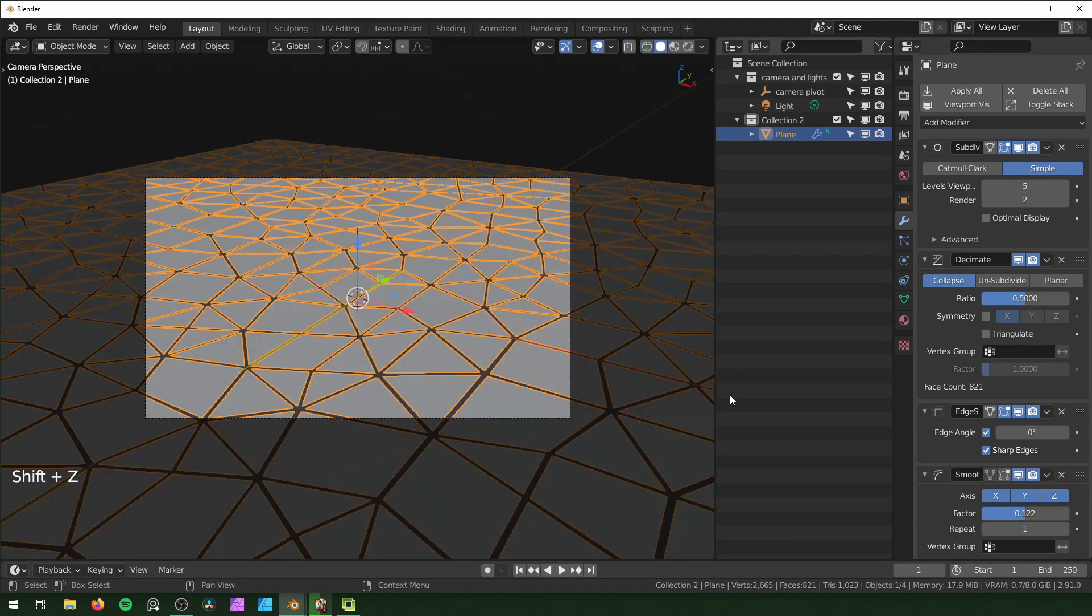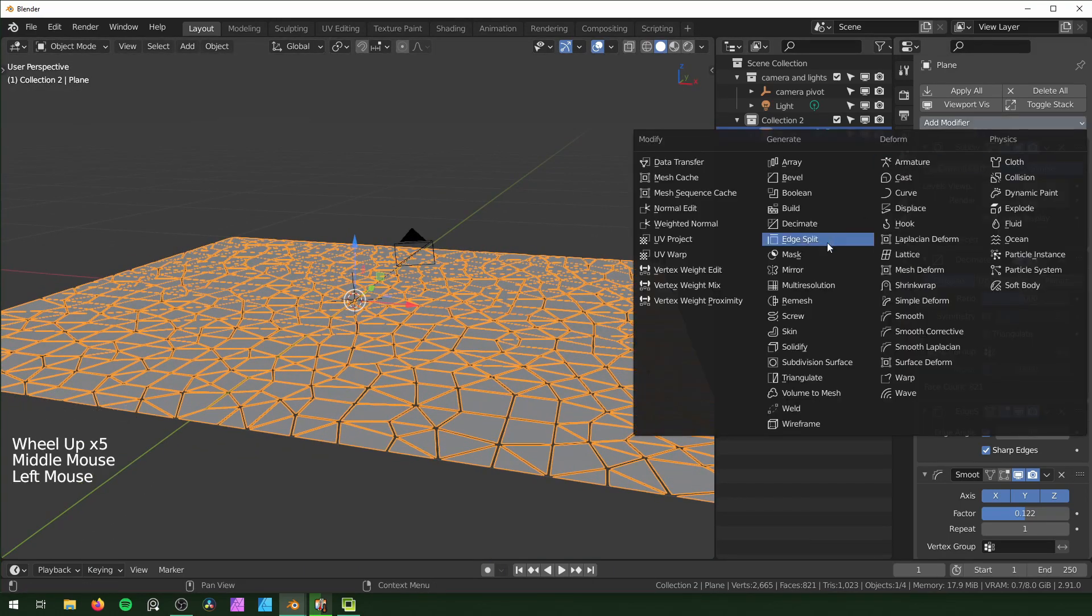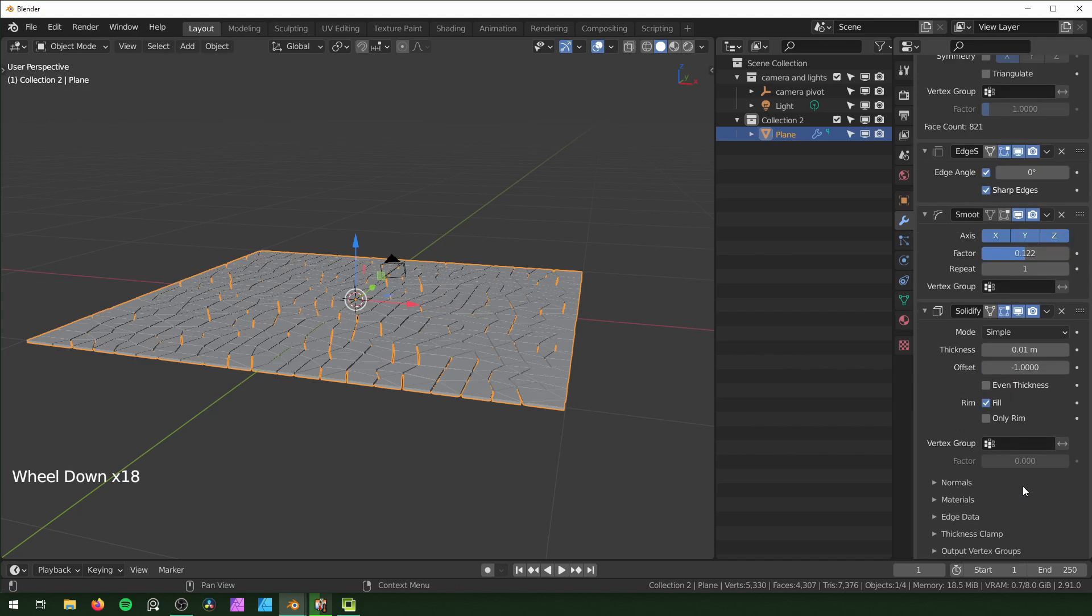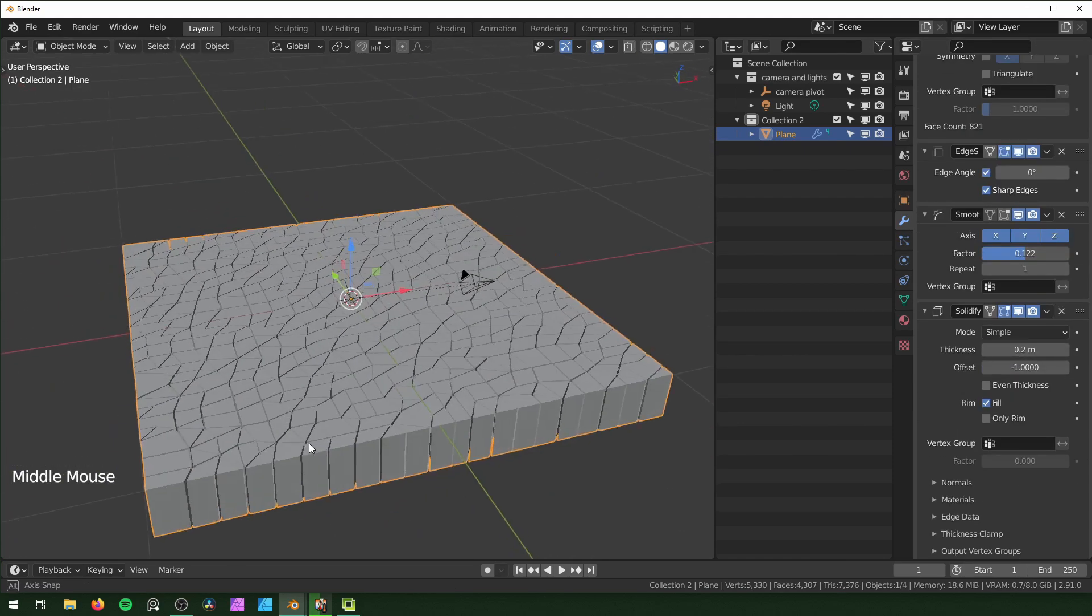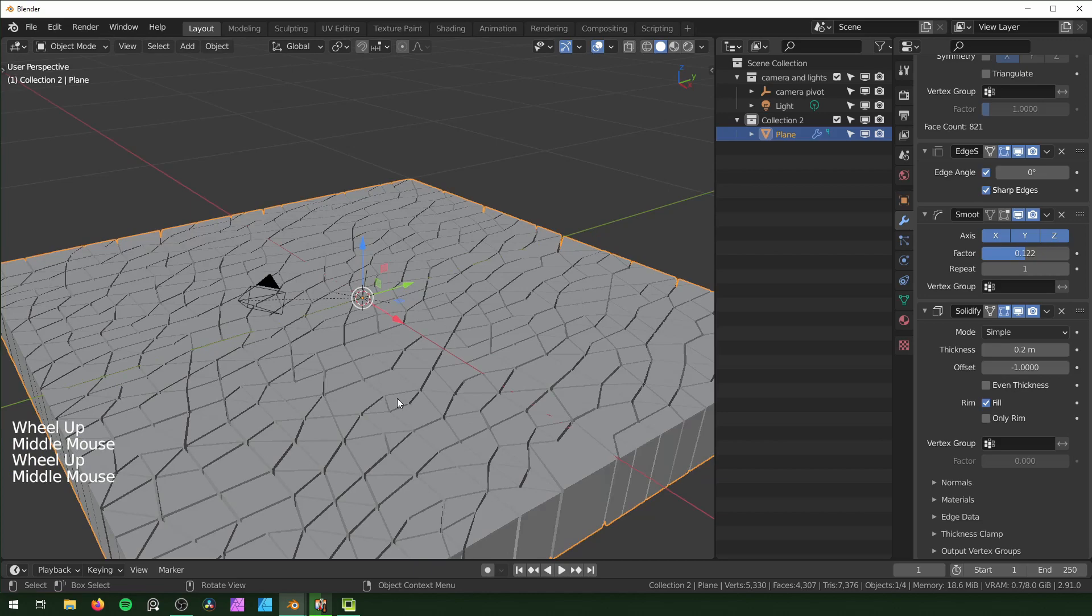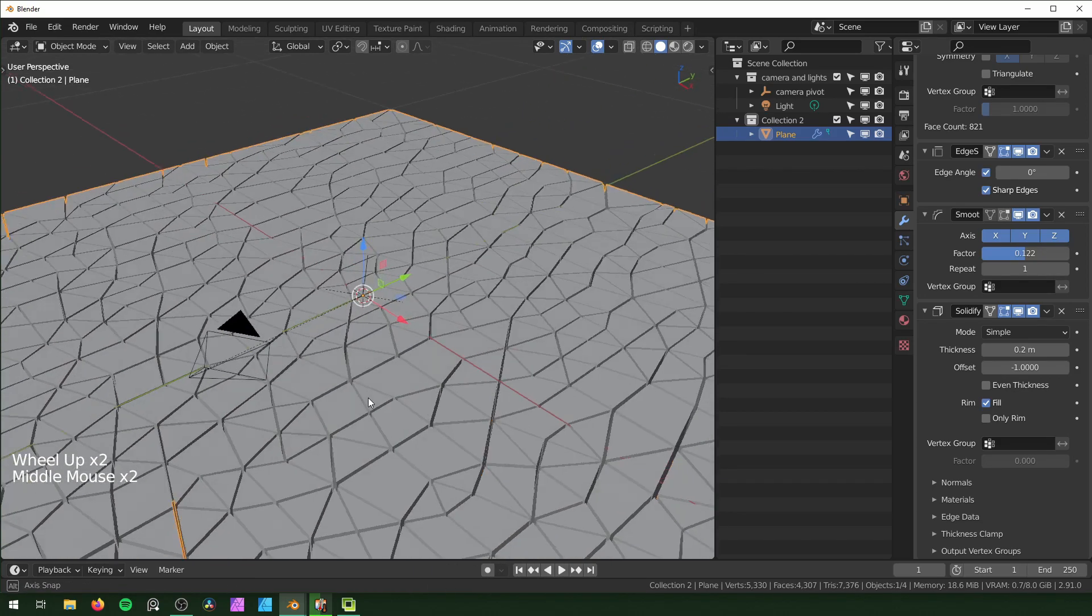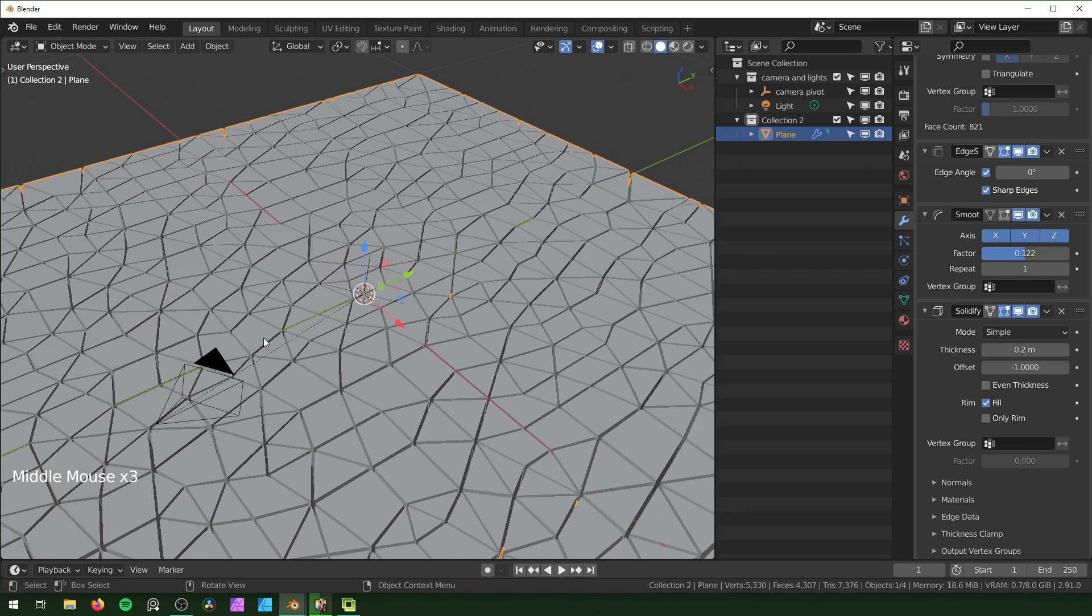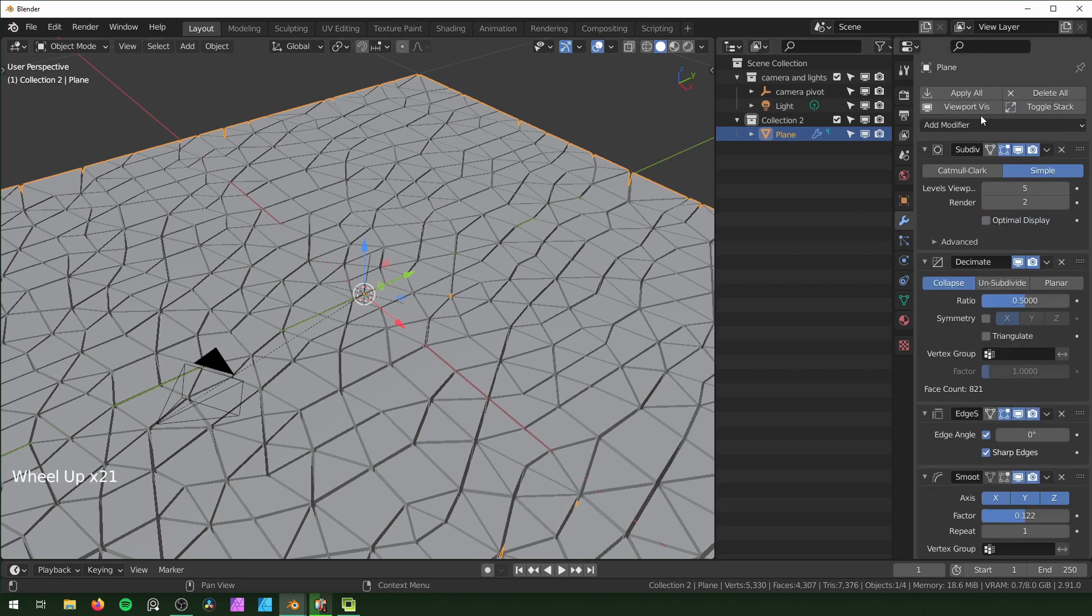Then I want to give these some thickness with the Solidify modifier. I'm just going to change this to say like 0.2. That's pretty good. If you want to add more smoothness or something like that to this, you can with a Bevel modifier. But just so it runs fast on my computer, I'm going to leave it like this and apply all of the modifiers.